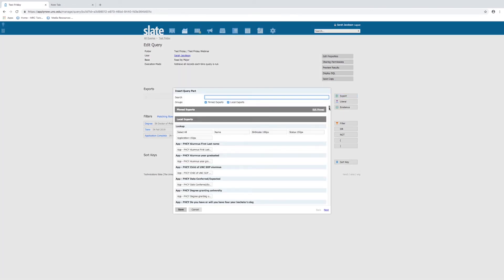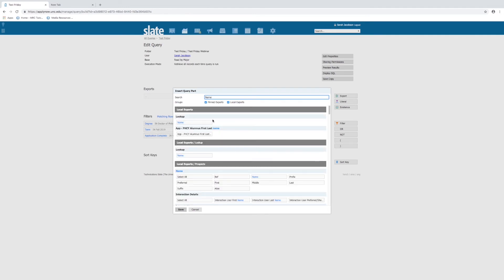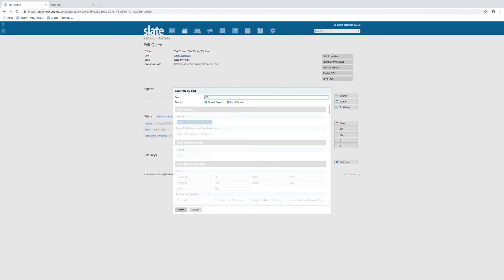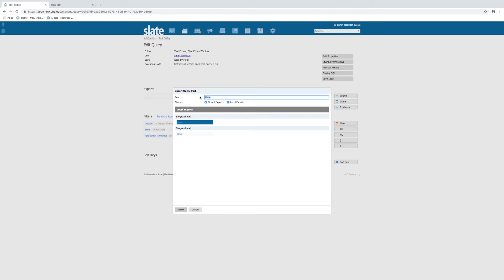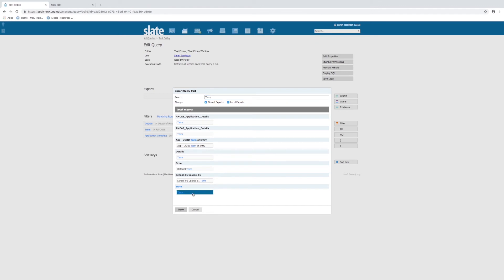You have almost every option that exists in the Slate system here. We highly recommend that you use this search bar. If you want to pull a report of applications and you want to see their name, type in 'name.' If you want to see their citizenship, start typing 'citizen' and you can choose citizenship status. If you want to see bio-demo information like race, you can choose that. If you want to see term, you can type in 'term.' There are lots of different options, so make sure you try to select the one that works for you. If you're not in the med school, you wouldn't want to choose an AMCAS term. If you have a question about which export or filter to choose, always feel free to email grad admissions. So we'll save our choices here.